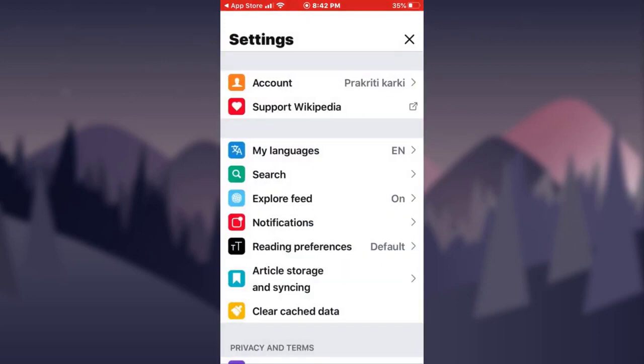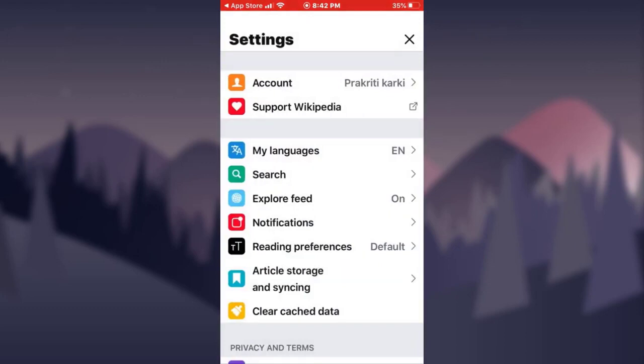If you want to enable syncing, tap on the 'Enable Syncing' option, or you can close it. That's how you create an account on the Wikipedia app. This was it for today — I hope this video was helpful. If you liked the video, please give it a thumbs up, don't forget to subscribe, and I will see you soon.